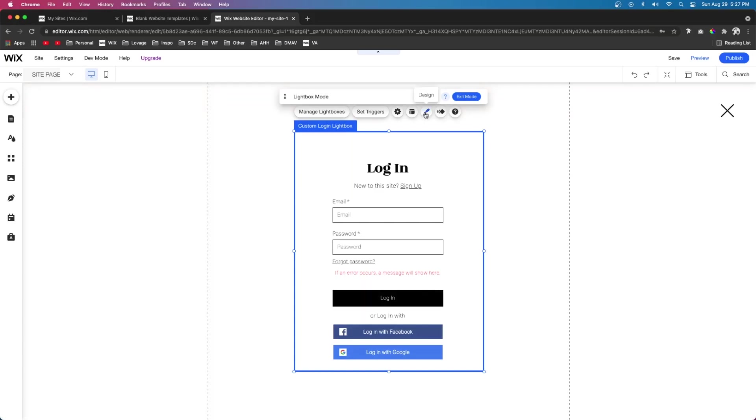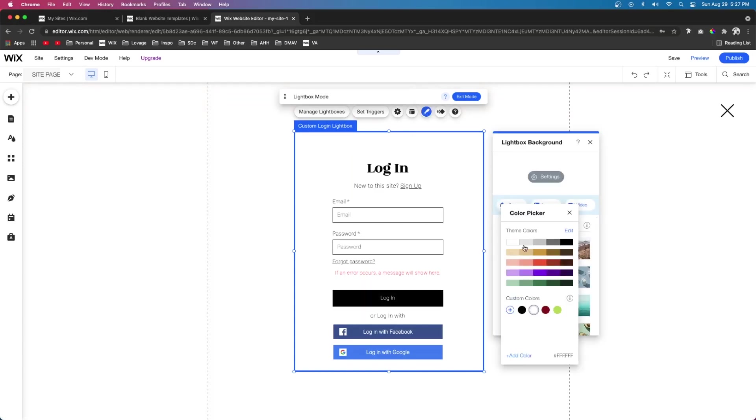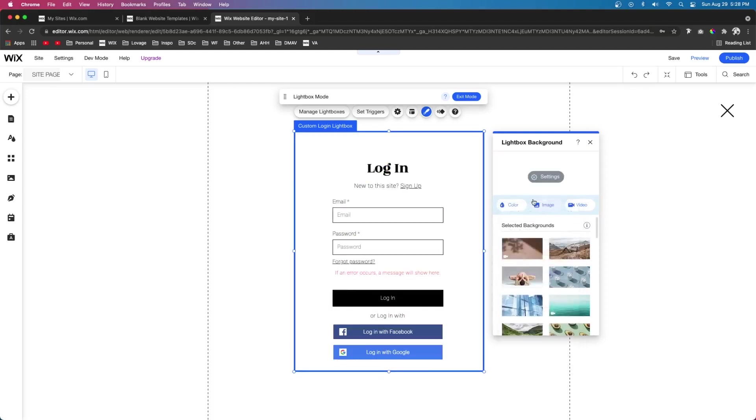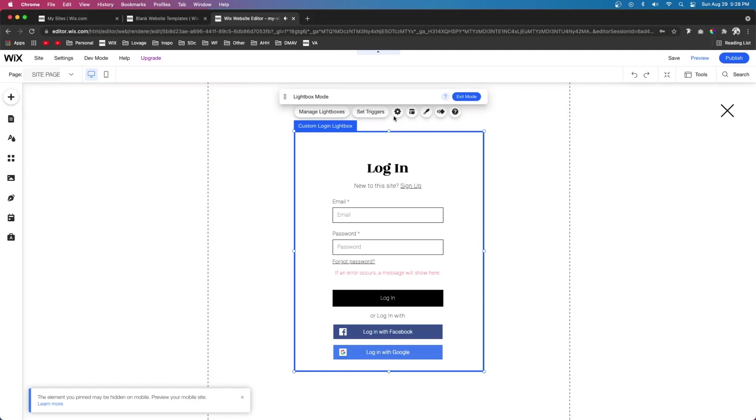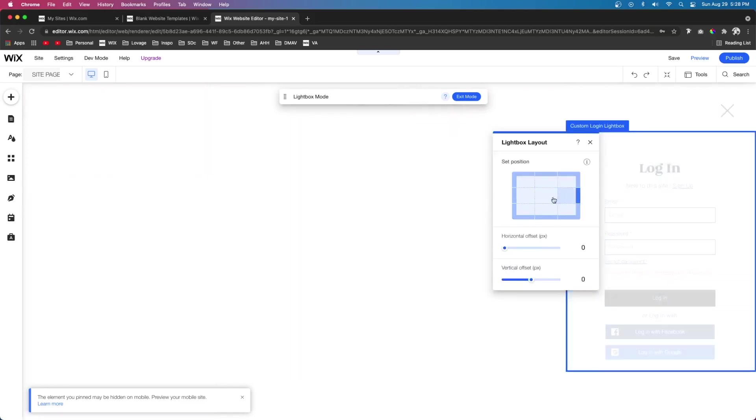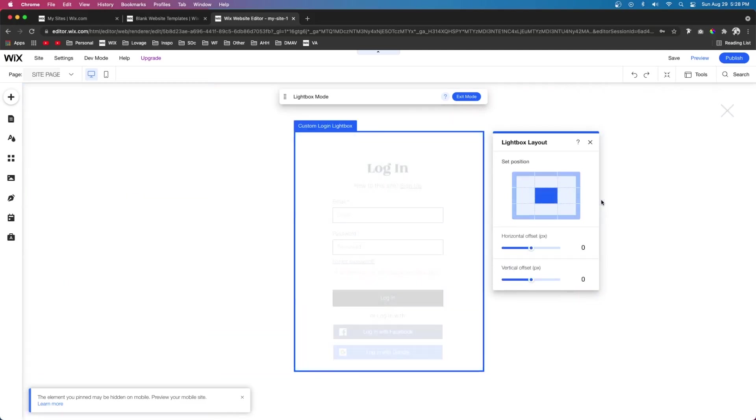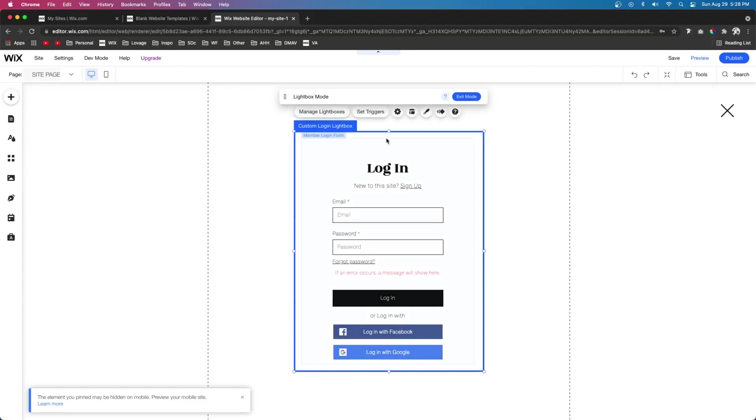And if we click behind the form and click the light box, we can actually change the design. So we can add different colors, we can change the color, we can make it an image, we can make it a video, anything that we want. We can also select layouts and we can actually change where this is displayed. But personally, I think the center looks the best.